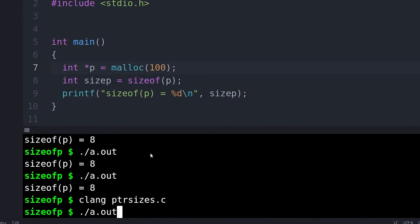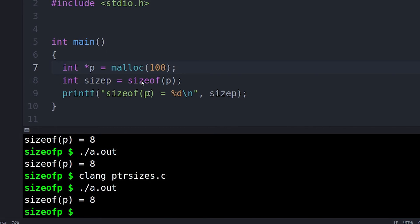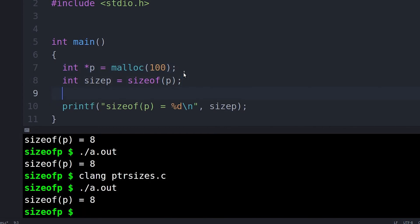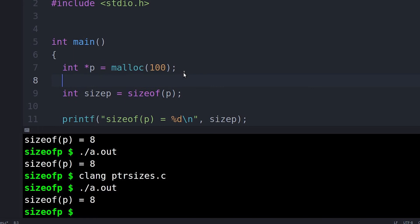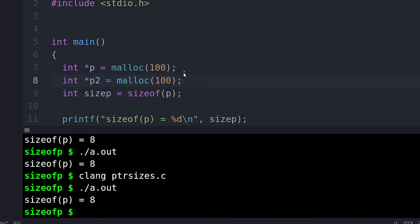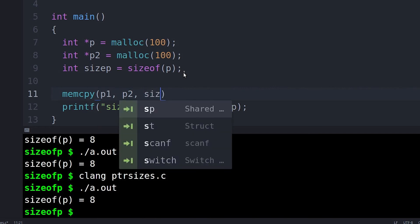And on most modern computers, assuming that you're on a 64-bit architecture, that's going to be 64 bits or 8 bytes long. So now you have, every time you say sizeof P, you're not getting the size of the block, you're getting the size of the pointer, right? Which is going to be 8 every time, or 4 if you're on an older machine.